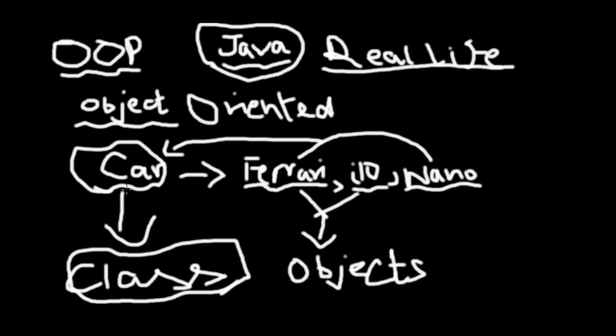For example, the Ferrari is a very expensive car, very lavish, very extravagant. But the Nano is probably the cheapest car on this planet. But they both are objects of the class car, which means they both have some similar characteristics and their own separating characteristics. If we were to list the similar characteristics: